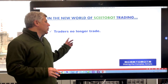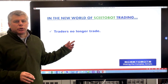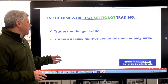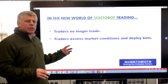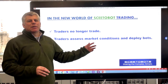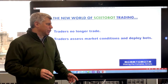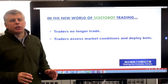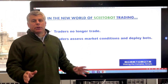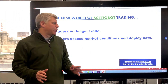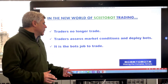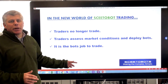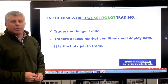Today we say traders no longer trade in the new world of Skeetobots. What traders do is they assess the market situation, and depending on the market situation, they'll deploy the appropriate bots. So it's the bot's job to trade, not the trader's job.